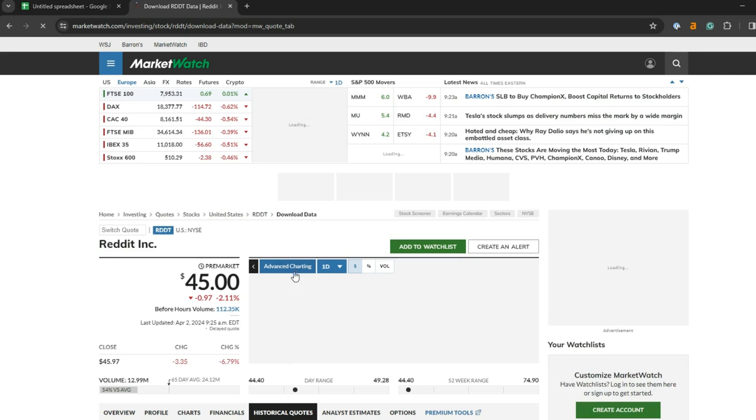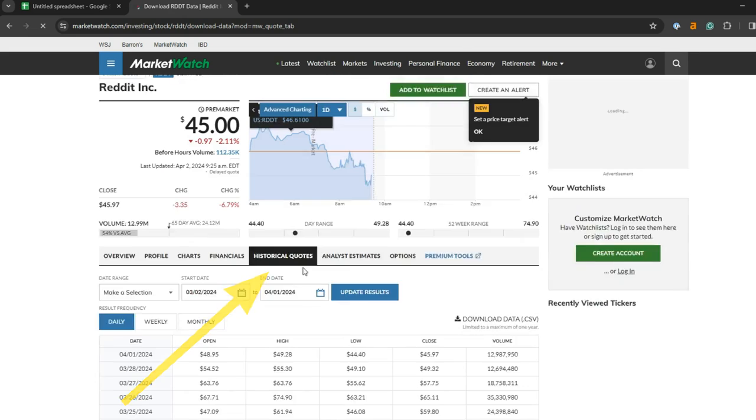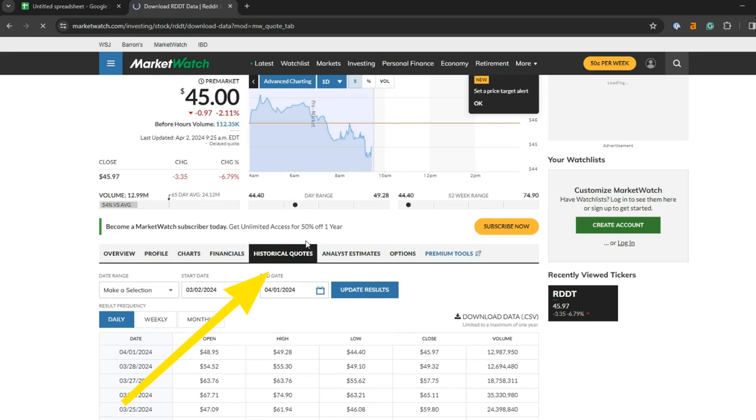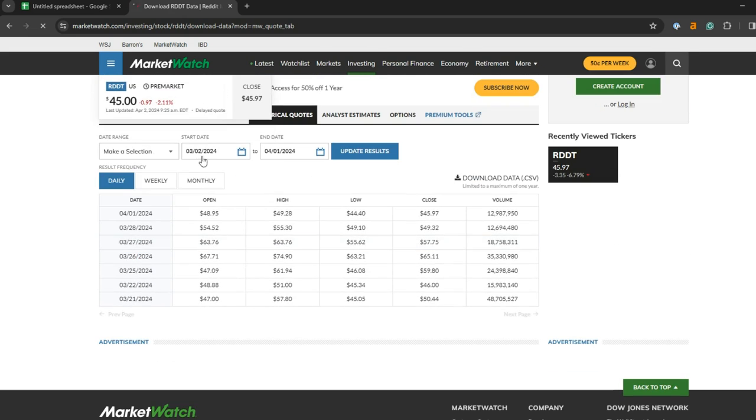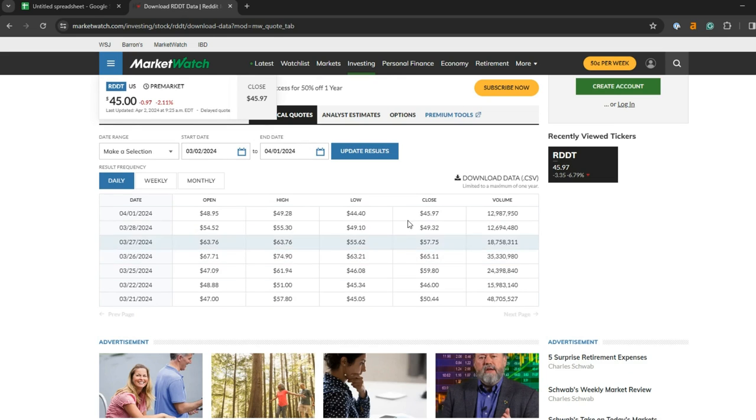Now when I click on historical quotes, you can change the start date and end date for the information on this table. But the cool thing is you can also download the data as a CSV file.